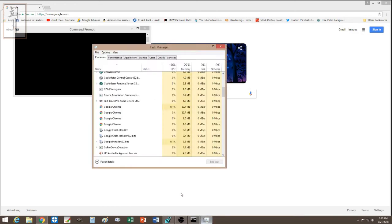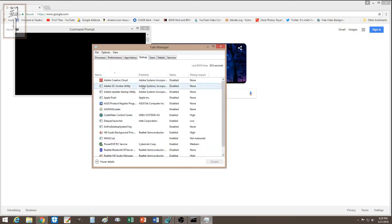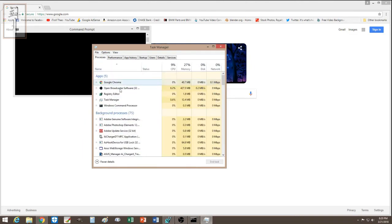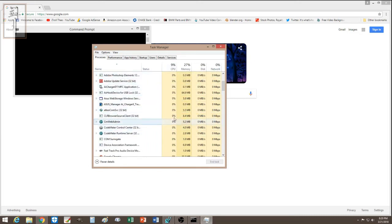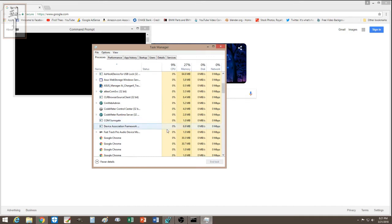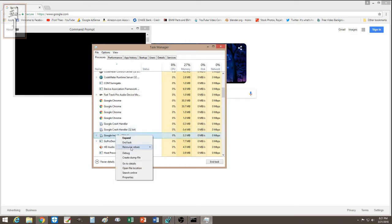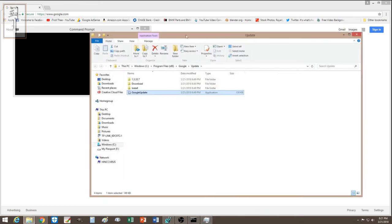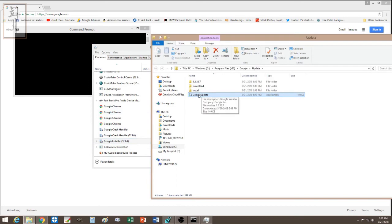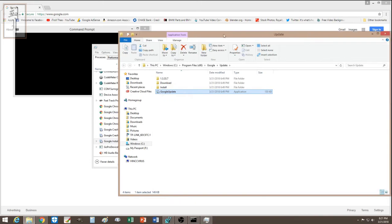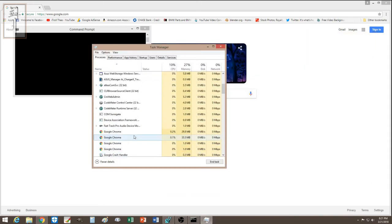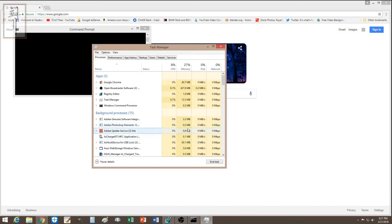I opened Task Manager again and went to the Startup tab and disabled everything I wasn't familiar with. Under running processes, I noticed Google Installer, Google Chrome, and Google Handler were all active. I right-clicked each, opened the file location, ended the tasks, and deleted those files just in case they were infected.